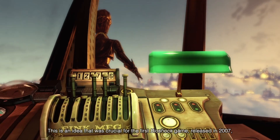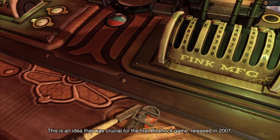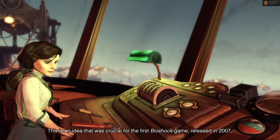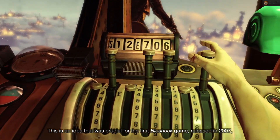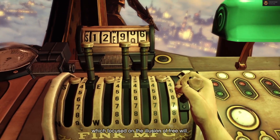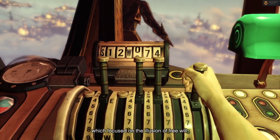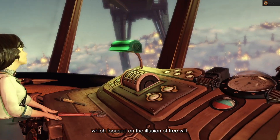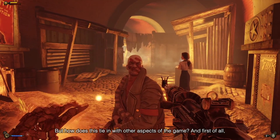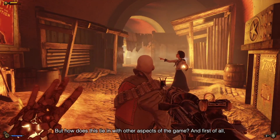This is an idea that was crucial for the first Bioshock game, released in 2007, which focused on the illusion of free will. But how does this tie in with other aspects of the game?